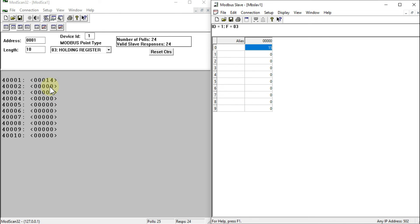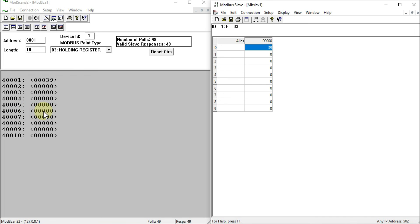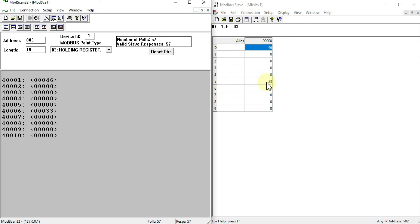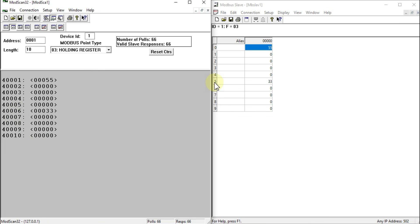I can also update holding register values from the client. If you connect Modbus Slave to any SCADA system, you can update holding register values from that SCADA system too. For example, using ModScan32 as the client, if I update register 4006 to the value 33 and click Update, the value updates on the server. Note that address 0 corresponds to 4001 and address 9 corresponds to 40010, so 4006 corresponds to index 5 here.